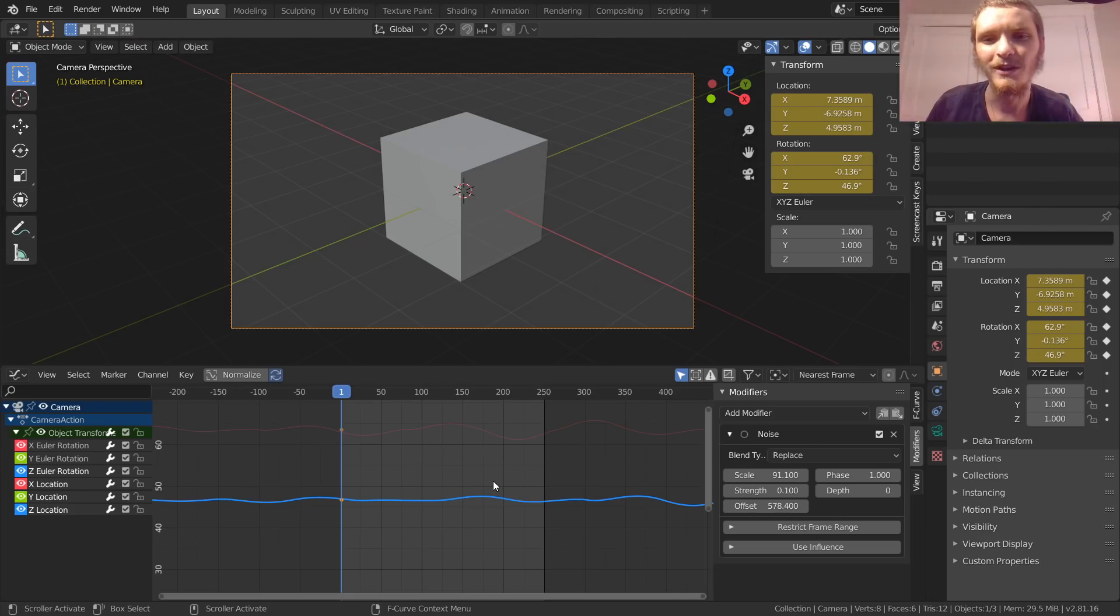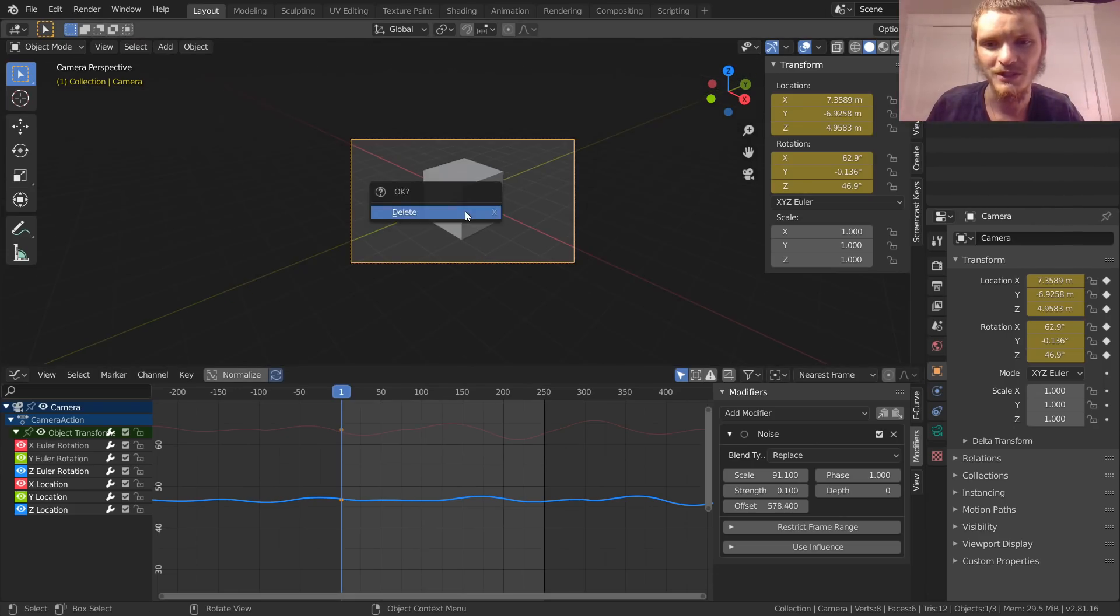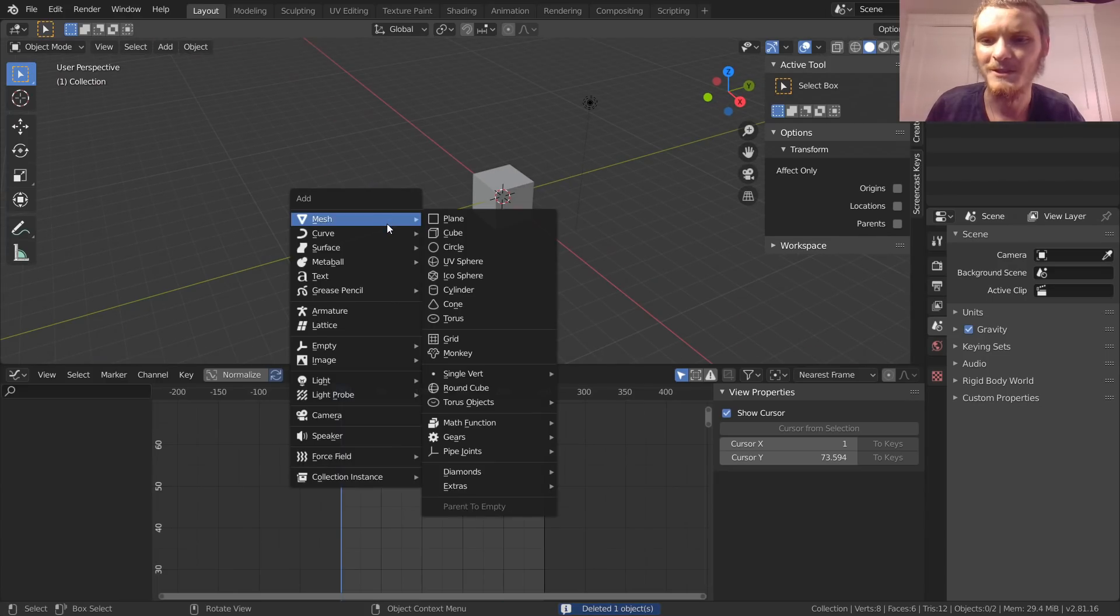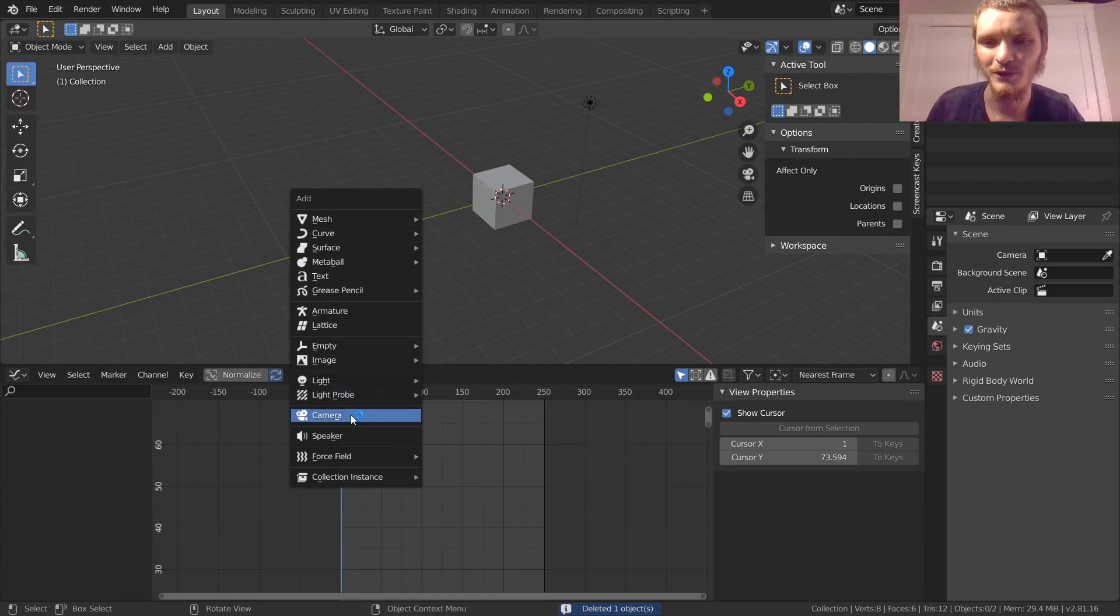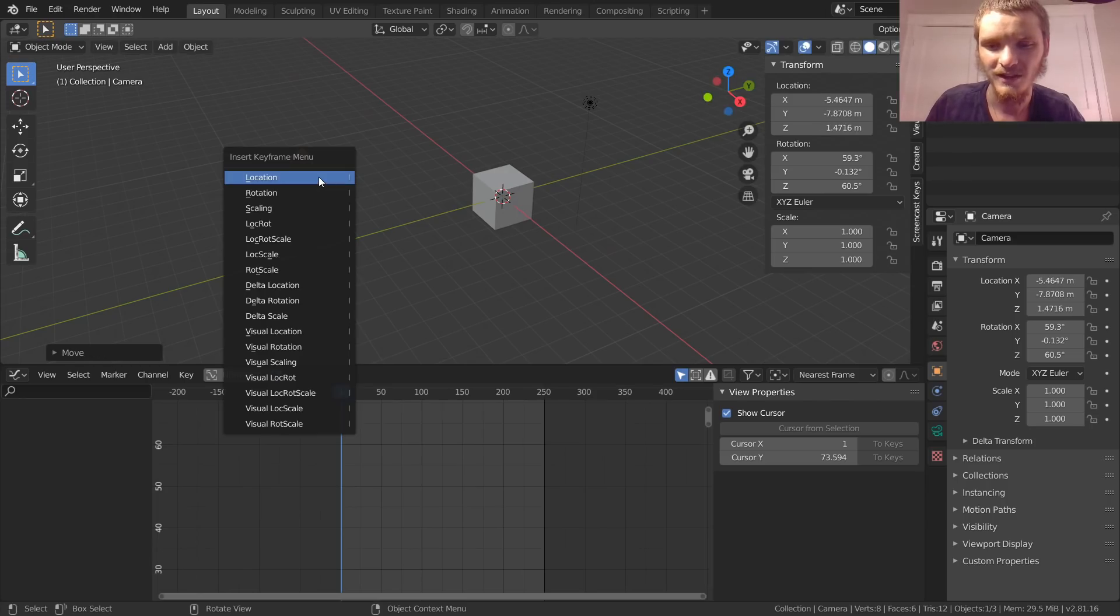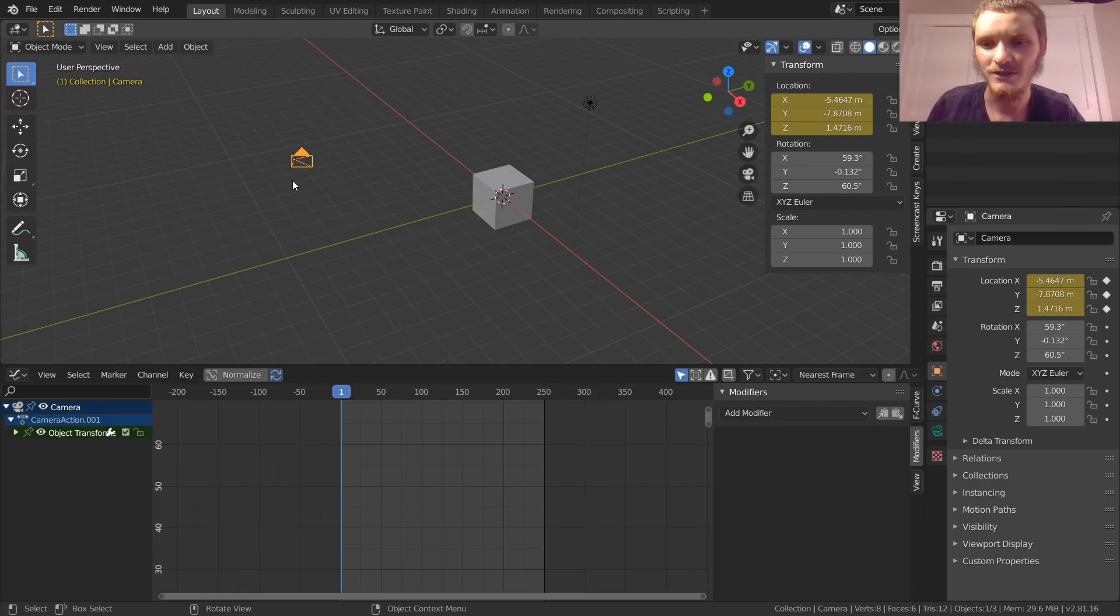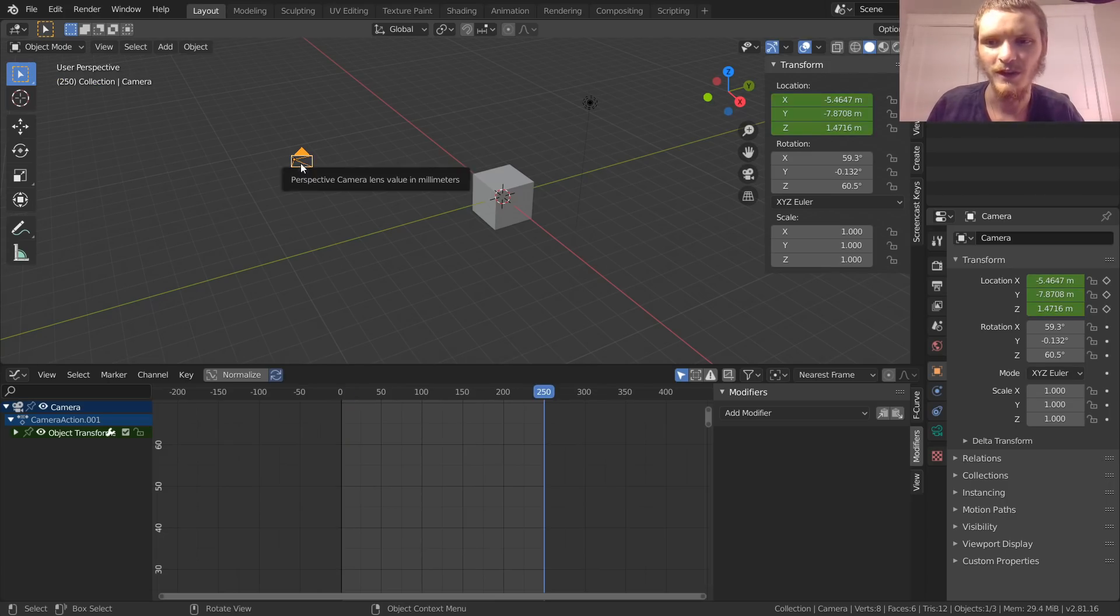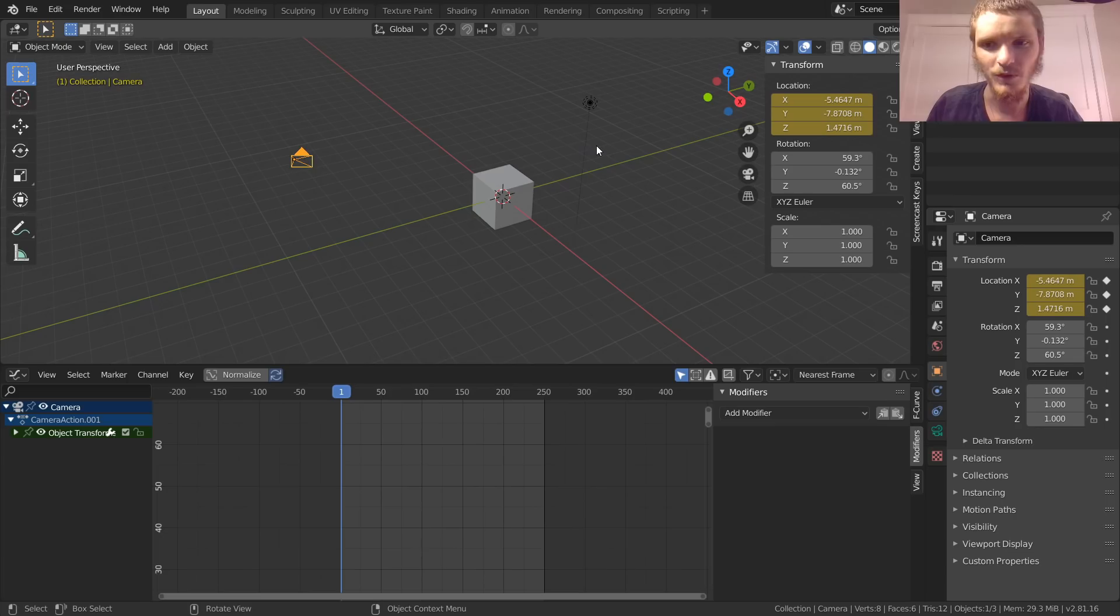I'll show you. We're just going to make a new camera. This is the best camera shake tutorial there will ever be. Let's say you have a camera here, it has a location, and then at the last frame it has another location.